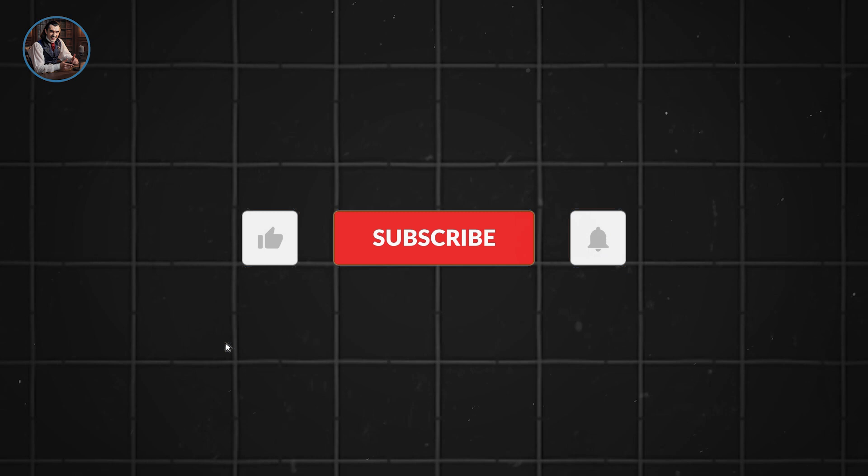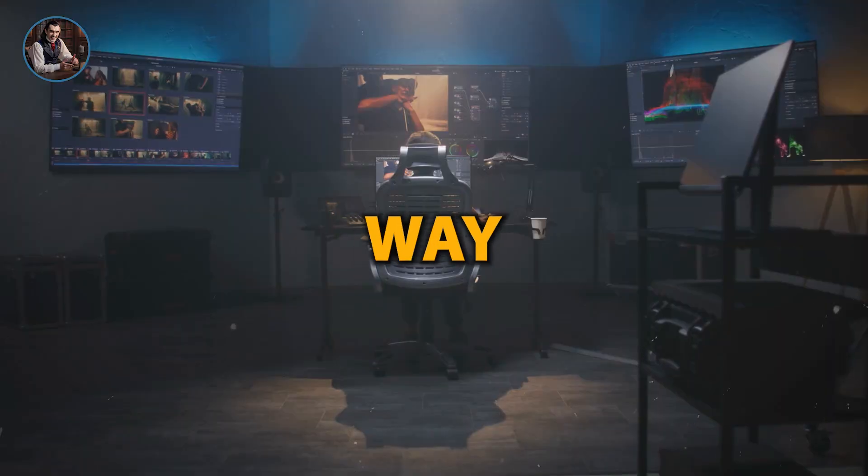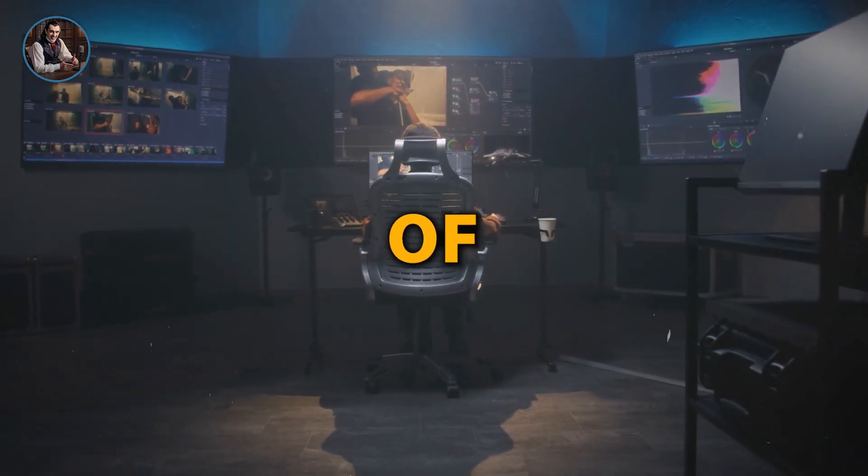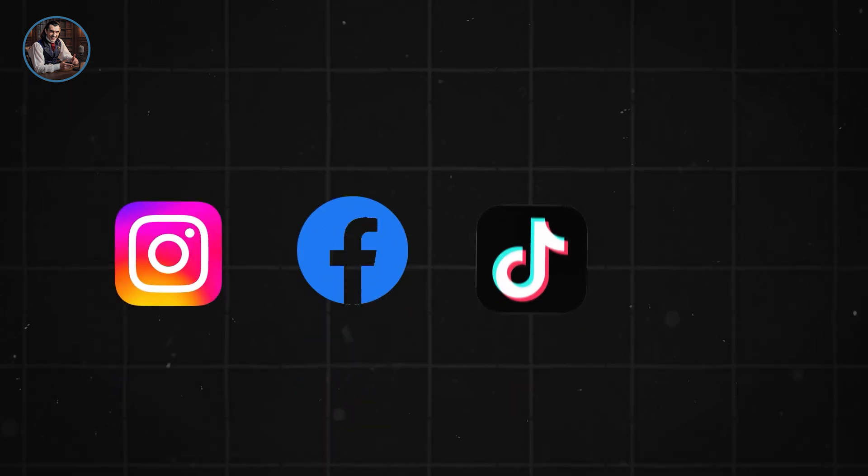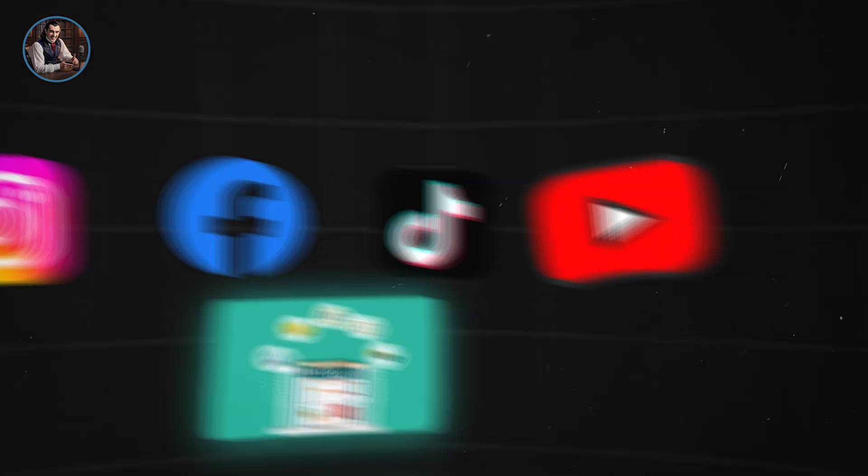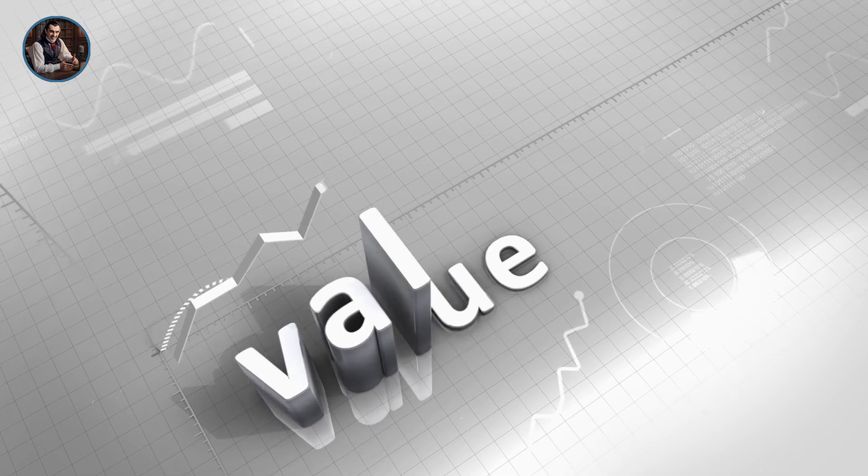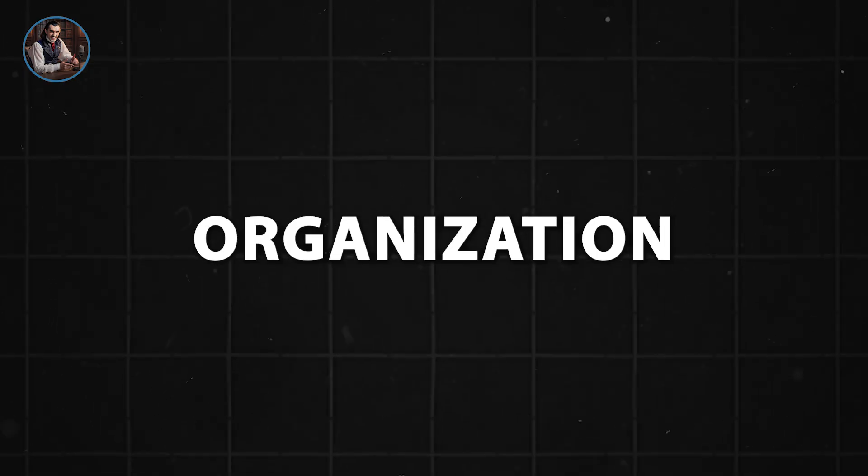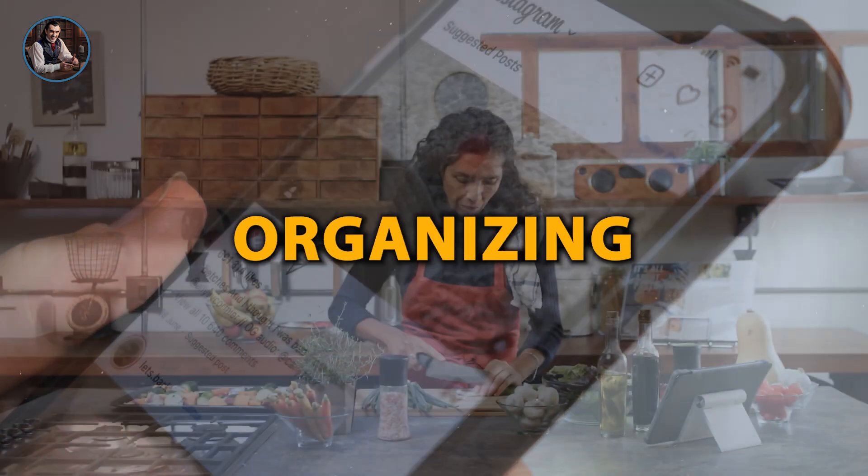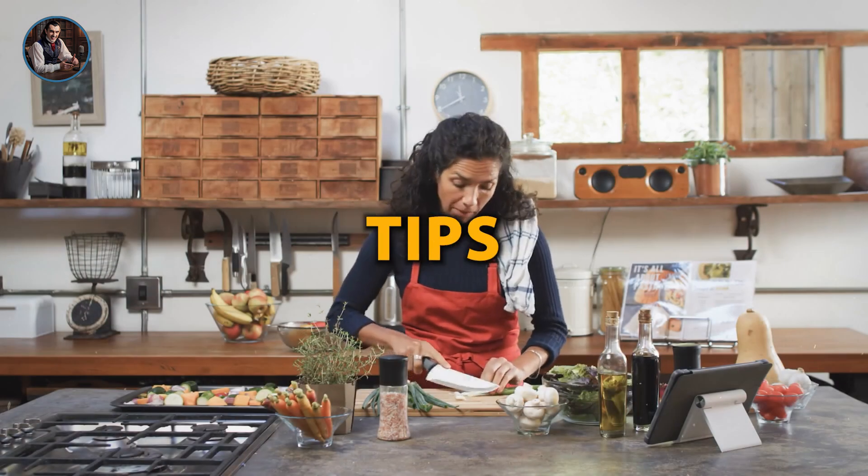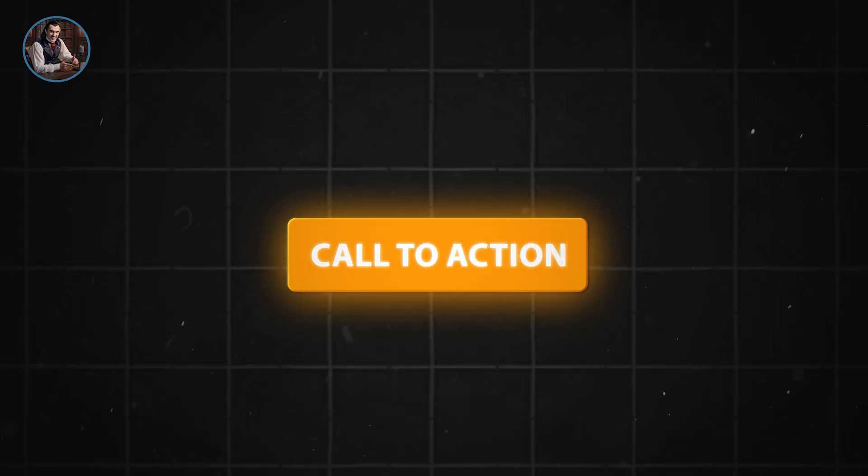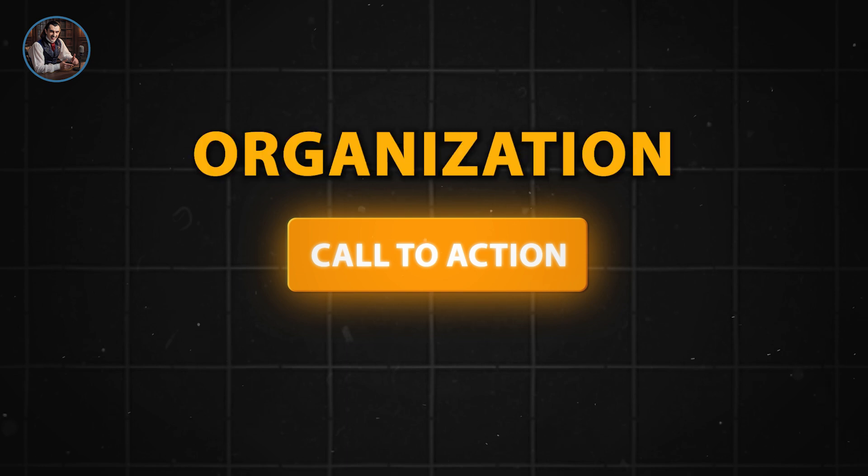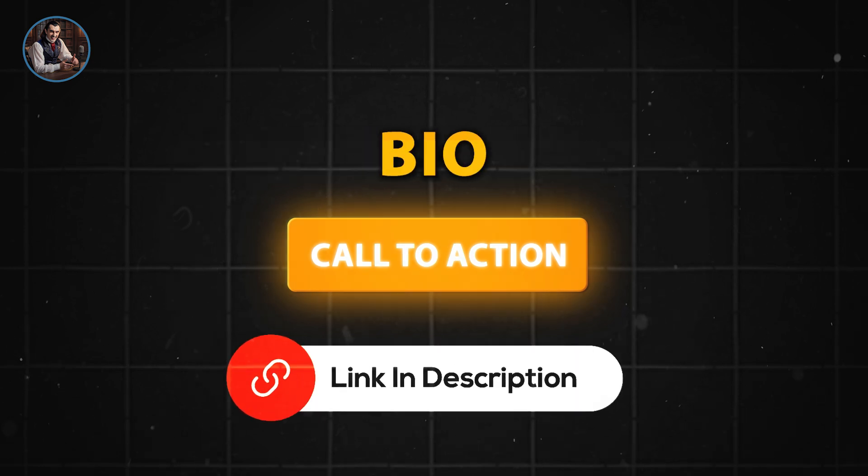But before we dive in, hit that like button and subscribe. The best way to do this is to start creating content around the topic of your ebook, whether that's on Instagram, Facebook, TikTok, YouTube, or your blog. Don't just post asking people to buy your book, you need to provide value first. For instance, if your ebook is about home organization, create an Instagram reel showing you organizing your kitchen and share tips in the caption. Then, give a call to action, directing them to check out your ultimate home organization guide via the link in your bio.